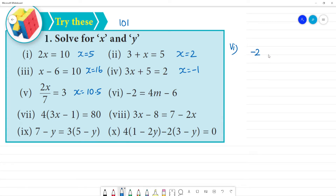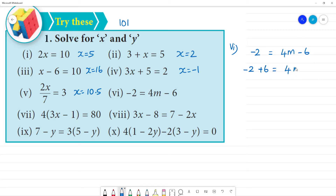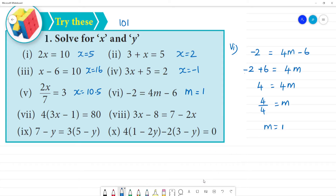6th one: minus 2 is equal to 4m minus 6. So minus 2 plus 6 is equal to 4m. Here we bring plus 6 to the other side: 6 minus 2 is 4. So 4 is equal to 4m. Then 4 divided by 4 is equal to m. So m is equal to 1. What is the value of m? m is equal to 1. Clear.